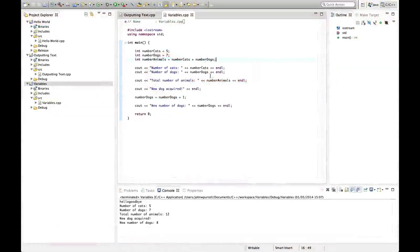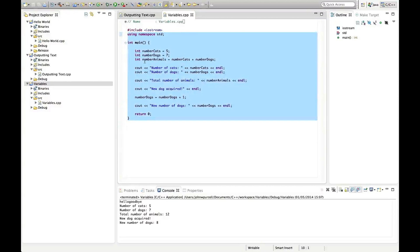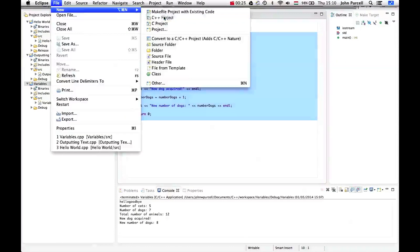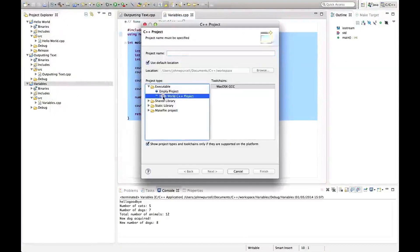Hello, this is John from caveofprogramming.com. In this tutorial in C++ for Complete Beginners, we're going to look at strings. I hope you had a go at playing with integer variables from the last video, otherwise this is going to gradually go over your head. I'm going to create a new project here — a new C++ project. Select hello world C++ project and I'm going to call this strings.